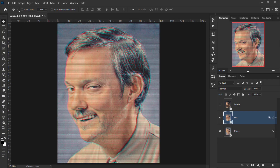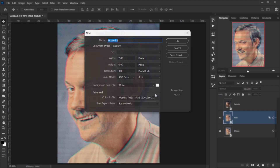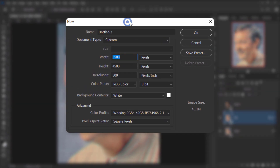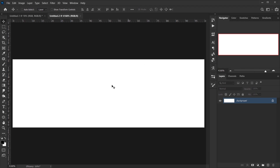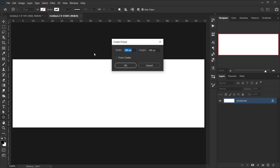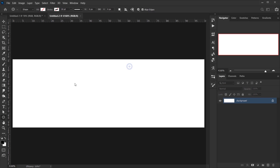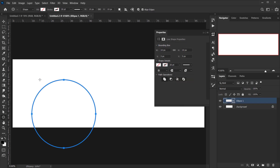Go to File > New and create a very small document: 30 pixels wide, 10 pixels tall, at 300 resolution to match the main image. Press OK, then press Ctrl/Cmd+0 to fit it on screen. Select the Ellipse tool, click once, and set the width and height both to 10 pixels — this gives us three 10×10 slots for our three color dots.